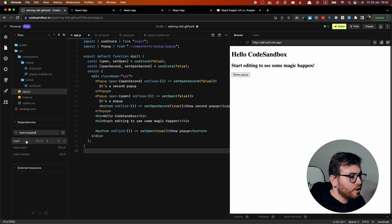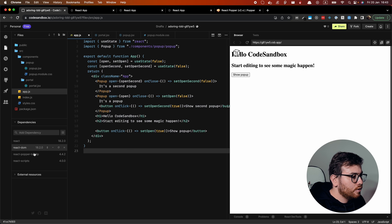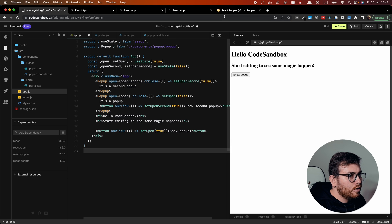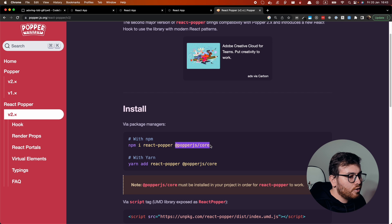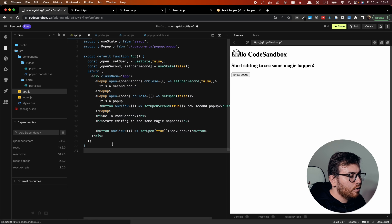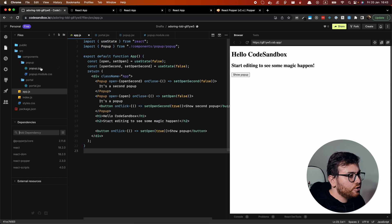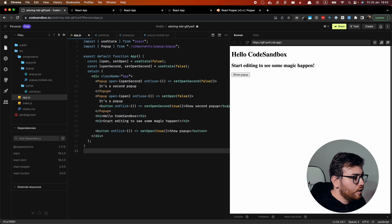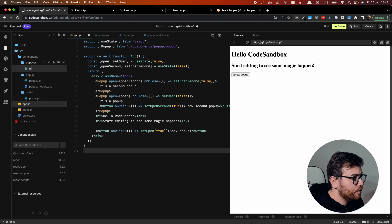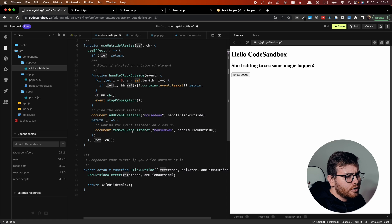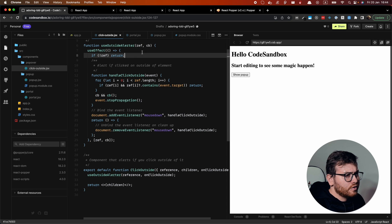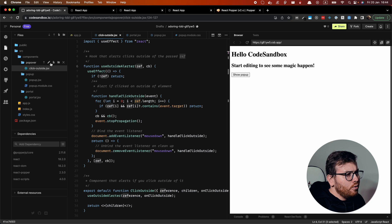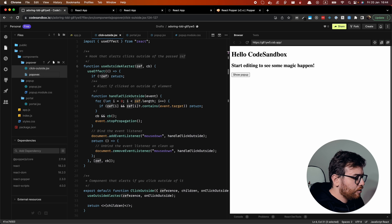So react popper and popper.js core. Okay, now we should create component which we call popover. Actually, it requires one util function, which is click outside. So this util function allows us to check whether we clicked outside of some reference, which was provided here. Now let's create a popper component.